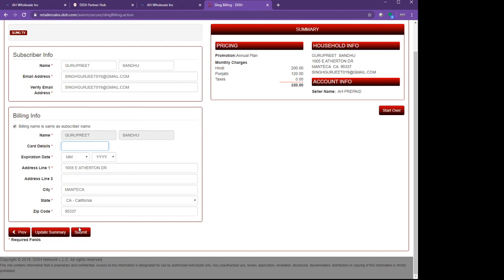After two weeks, we will send you the commission check to your home. You are not investing any money, you are just putting the customer's information. That's all for today. If you need any help, you can log on to our website www.ahprepaid.com. Thank you.